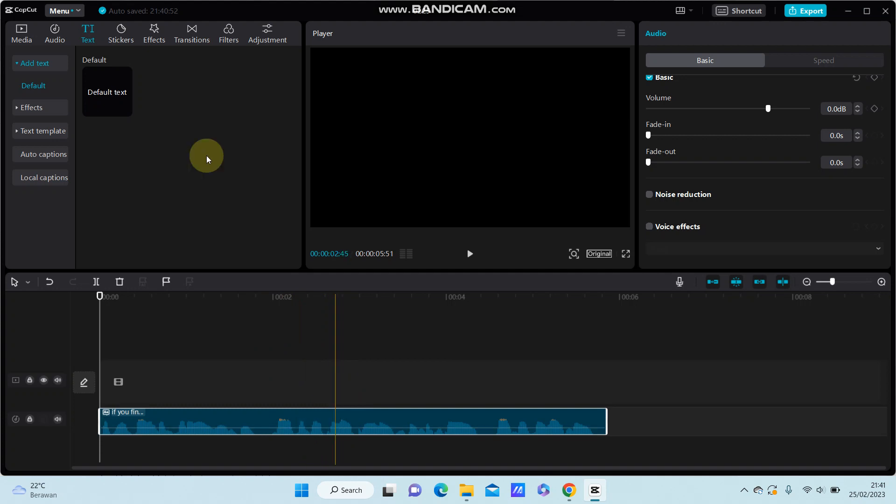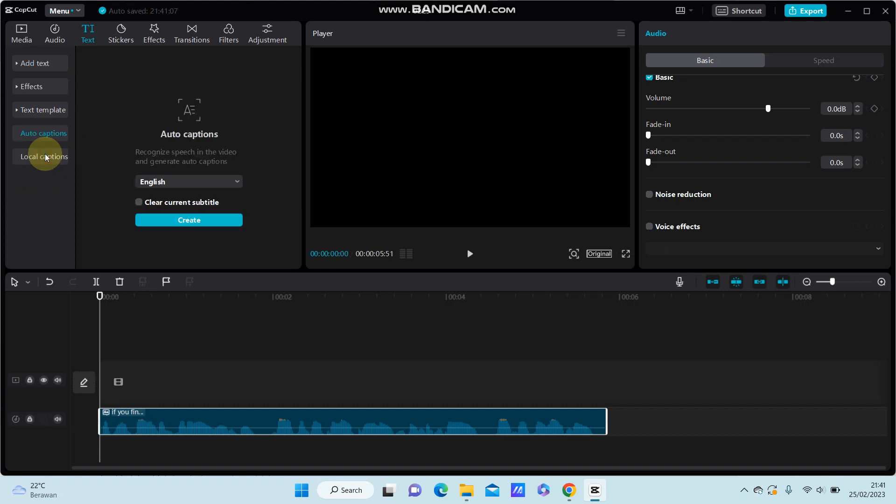You are just going to go to text and select auto caption and select create the caption. You can hear the sound.